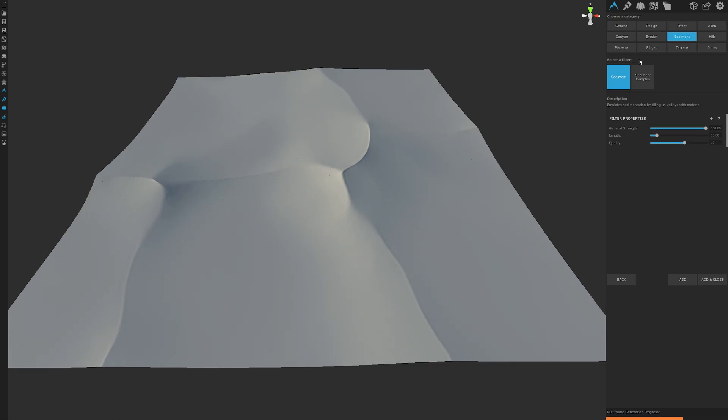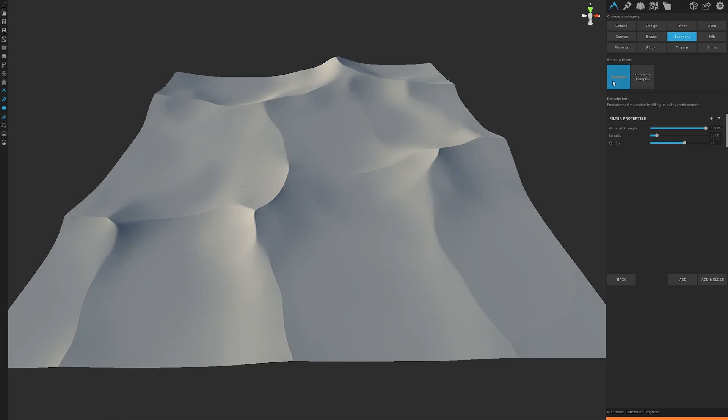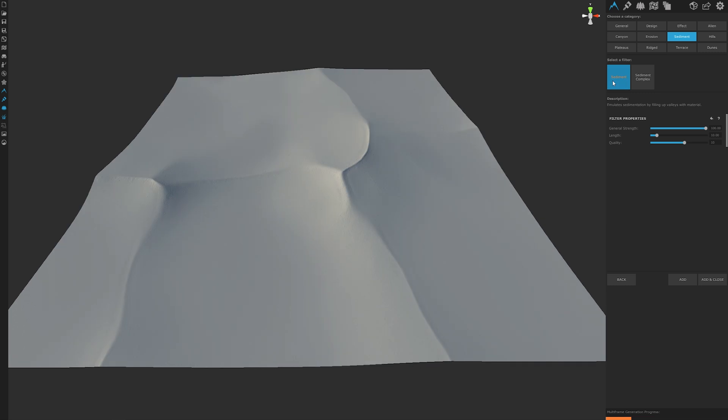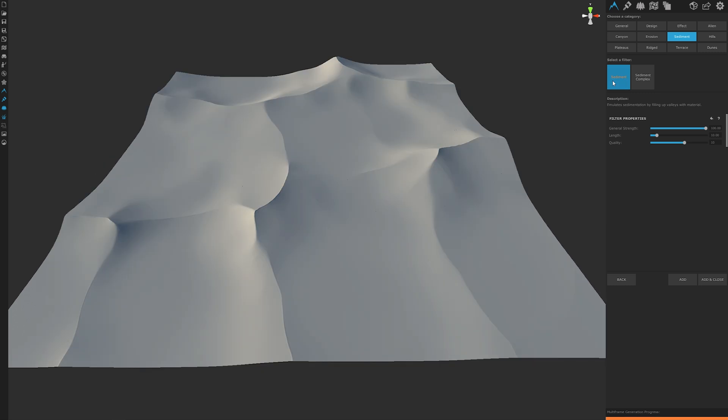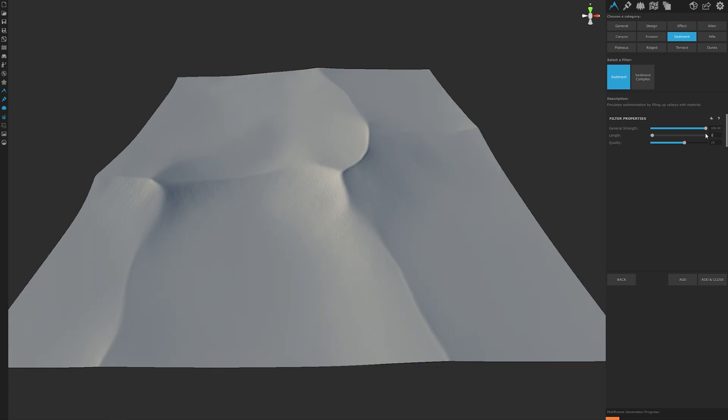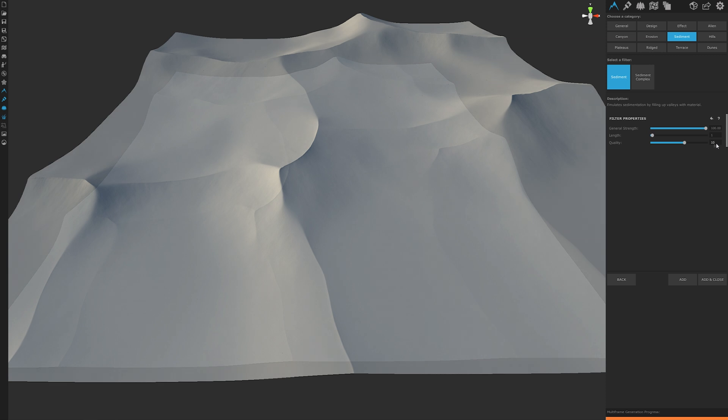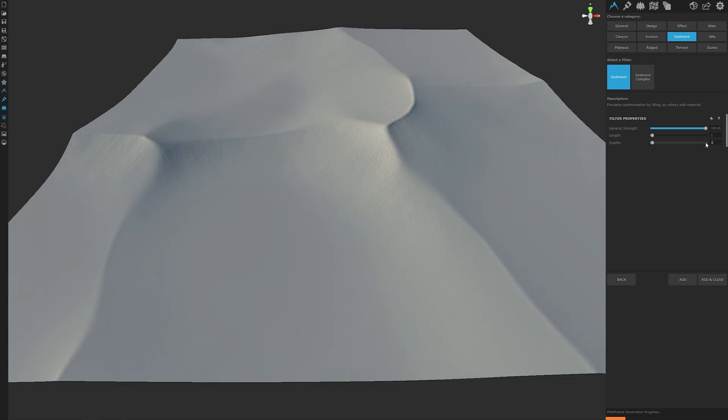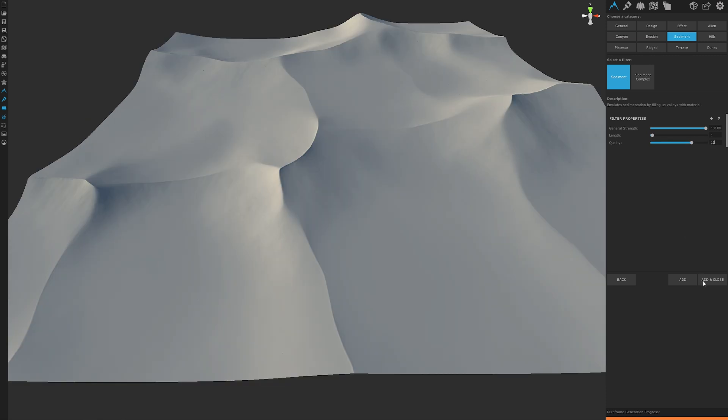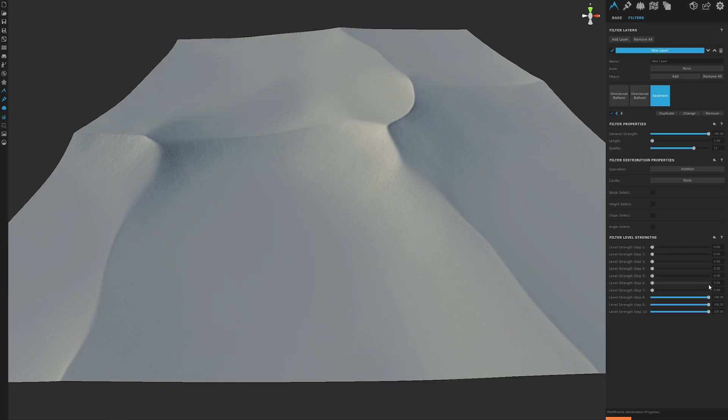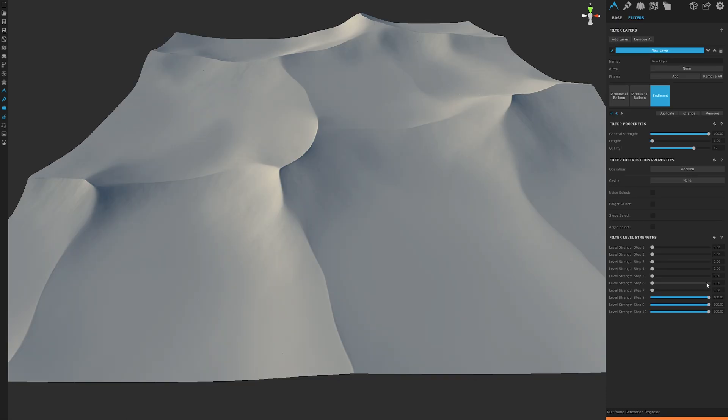Once added, set the strength to 100 or you could do about 90 or 80 depending on what type of level of sediment you want, but we're just going to do 100. Set the length to one so it could be very smooth on a small scale. Then set the quality to about 12 so that our sediment is of a higher smooth curve. With our length set to one, the quality slider isn't a huge deal, but it's nice to have.